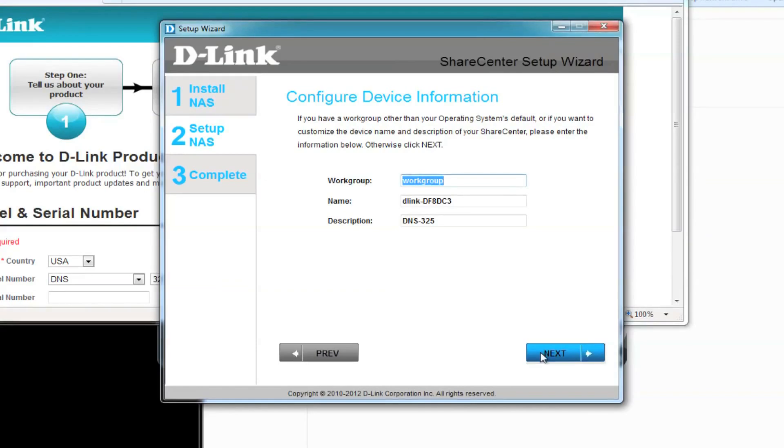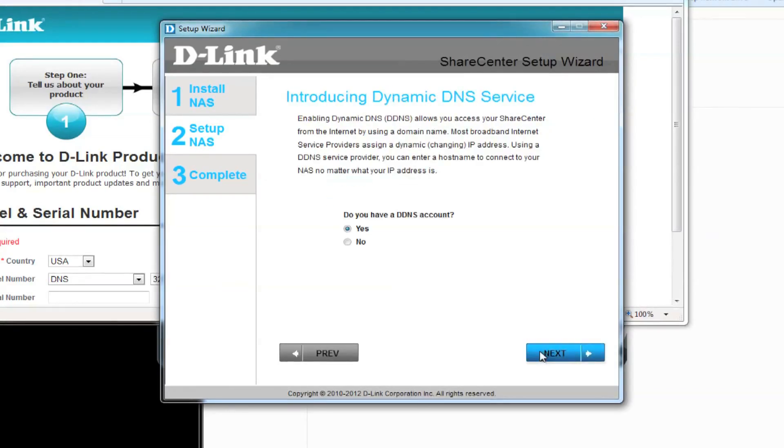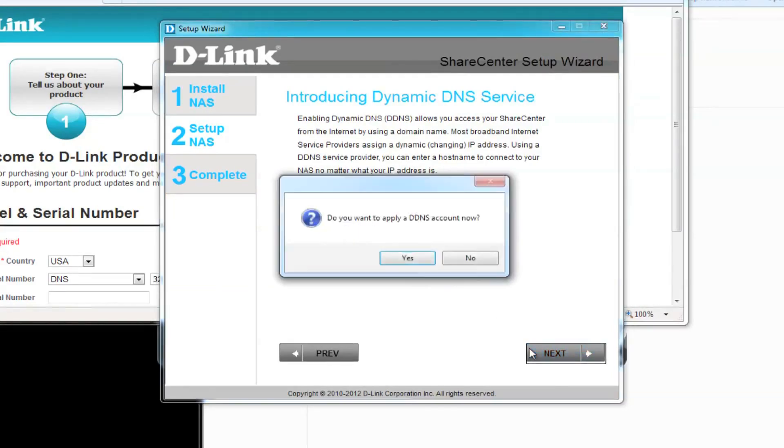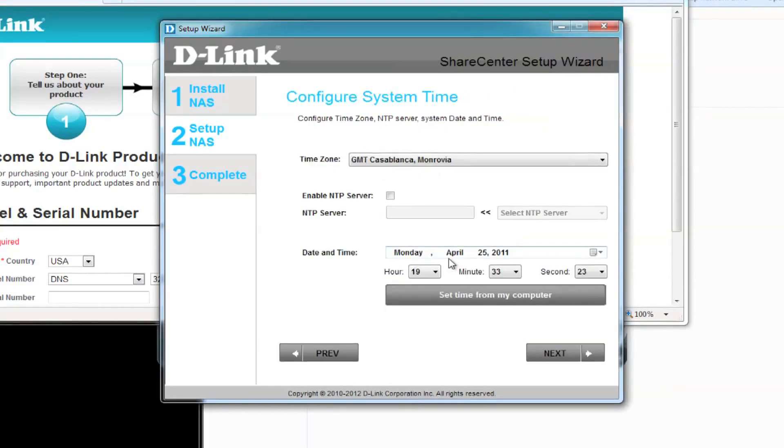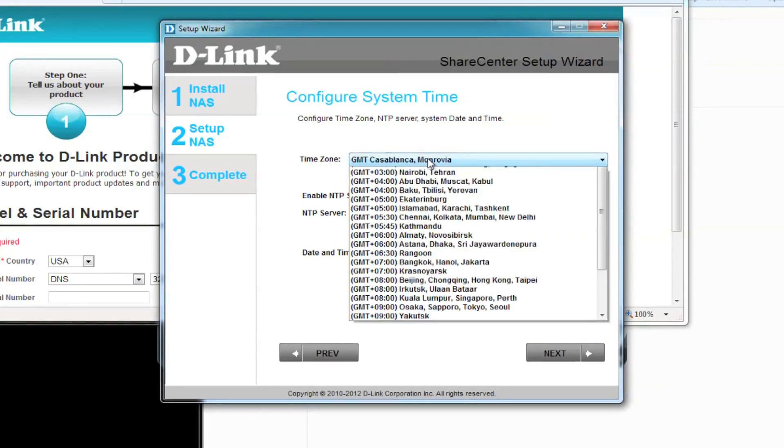You can change the name of your device here, but we'll be leaving it as the default for now. DDNS is a great service that allows you to use your NAS remotely, but we'll skip this for now. Select no and click on next again.